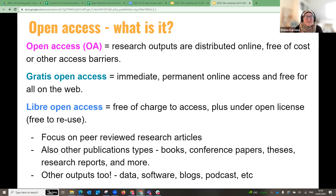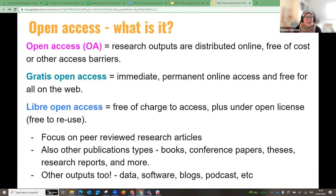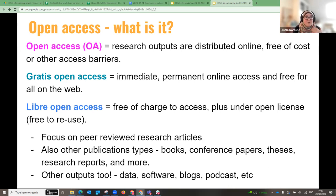What is open access? Open access is a set of principles and a range of practices through which research outputs are distributed online, free of costs and other access barriers. It's not just about being free — it's about being accessible. There are two types: gratis open access, which allows immediate, permanent, free online access to research outputs; and libre open access, which also includes an open license for copyright and free reuse.